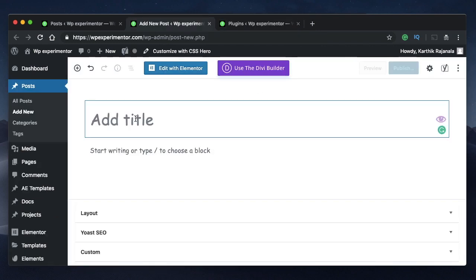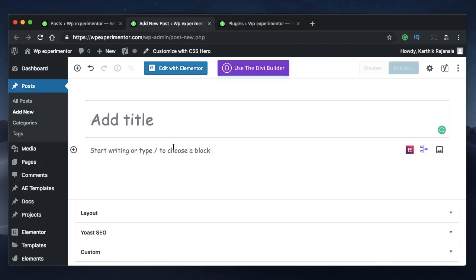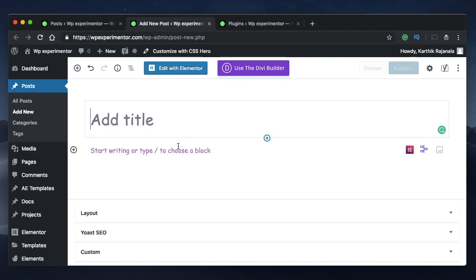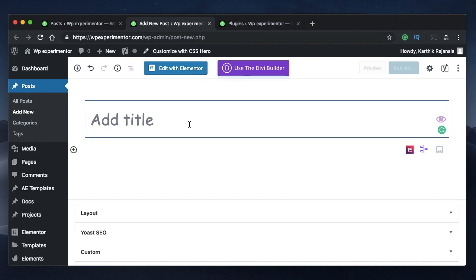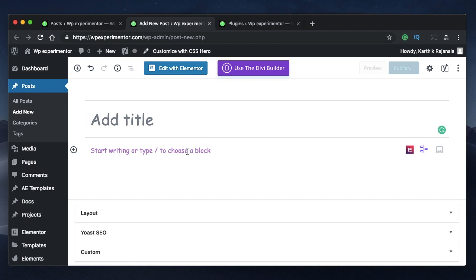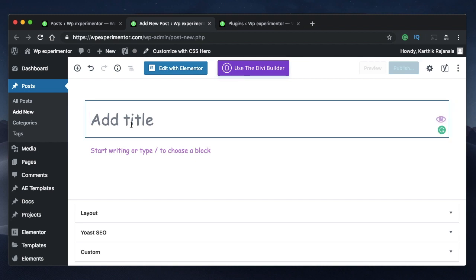As you all know, Gutenberg works based on blocks — everything that you type or add in Gutenberg is a block. In case you don't know how Gutenberg works, check out the Getting Started with Gutenberg tutorial in the Gutenberg Tutorials playlist. So let me go ahead and add some content.